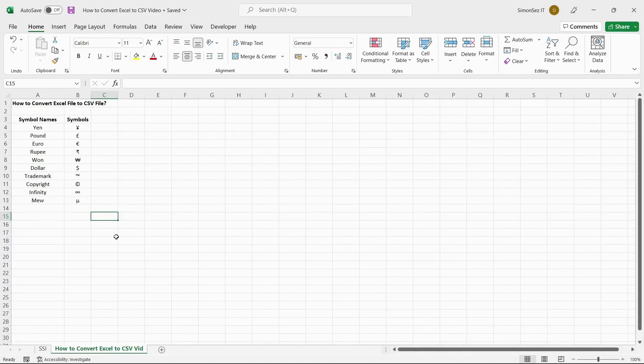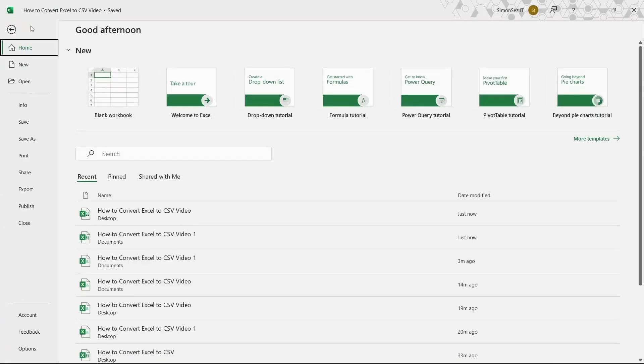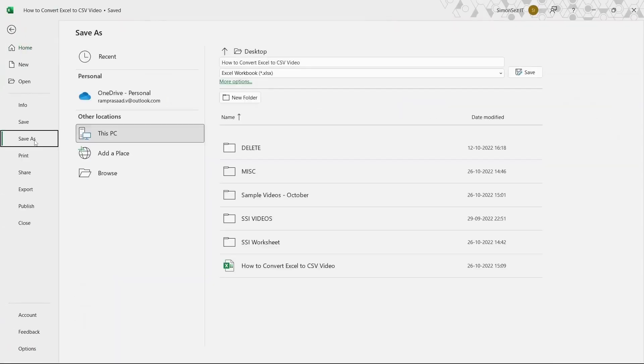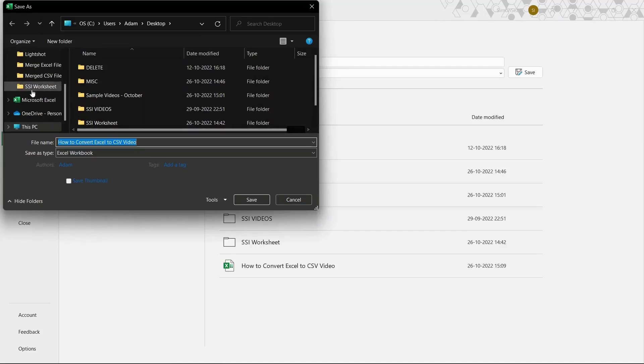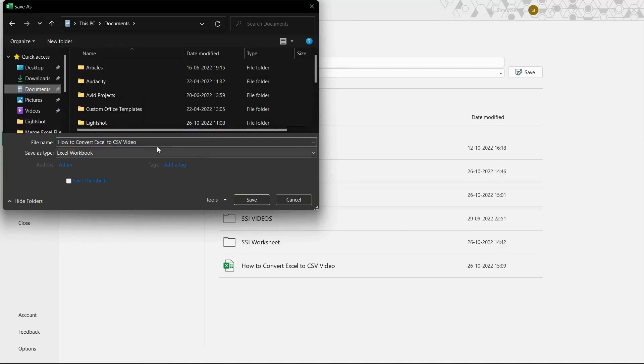First, open the Excel workbook which you want to convert to a CSV file format. Navigate to the File tab. Click on Save As. This opens the Save As pane to the right. Click on More Options to specify the storage location, name, and format of the file.